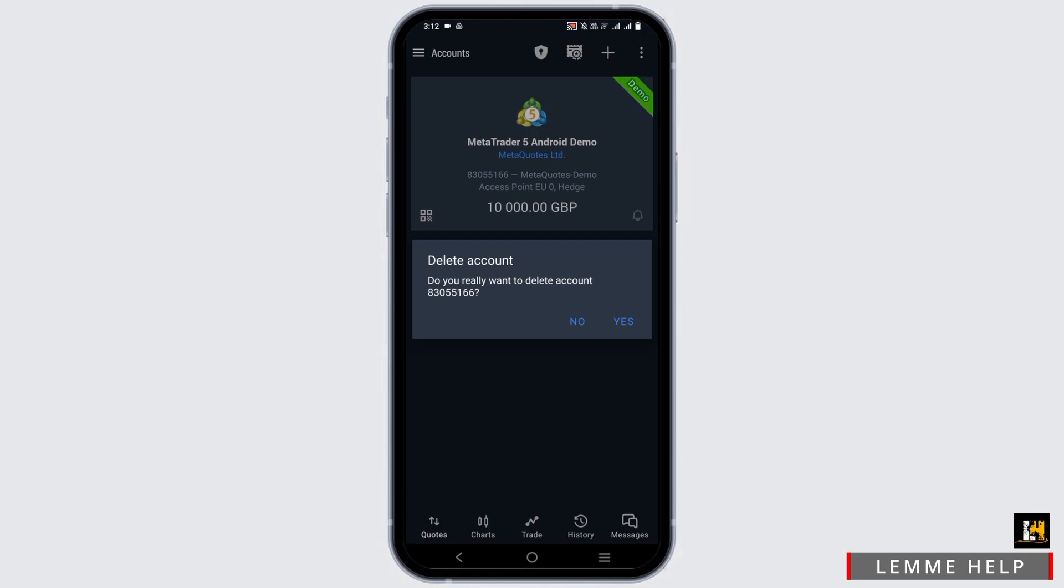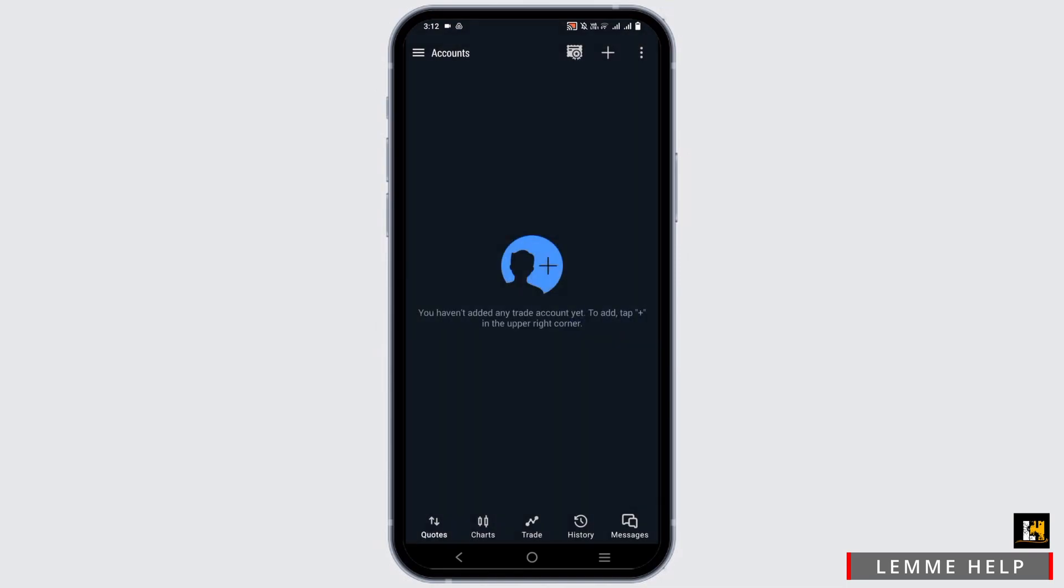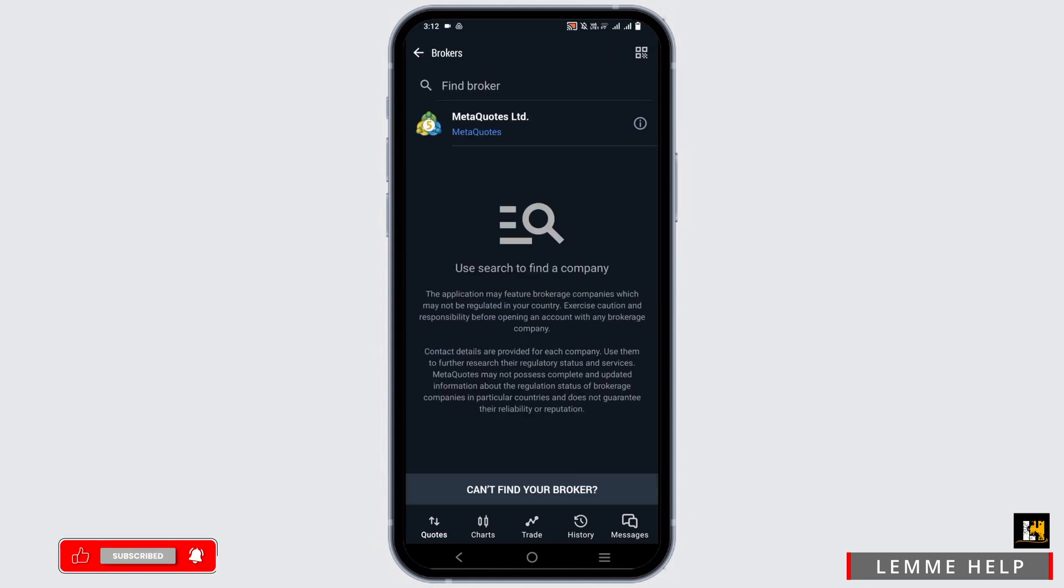Tap on delete account and your temporary or demo account would be deleted. Now to create a new one or reset, tap on the plus icon which is next to the three dots.